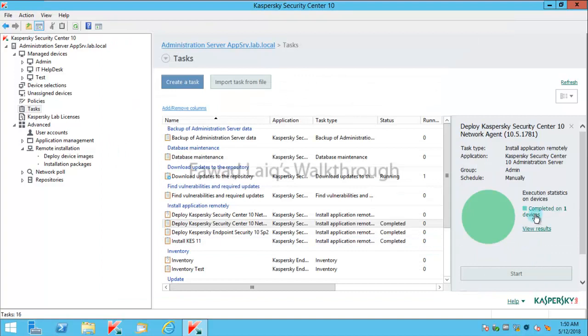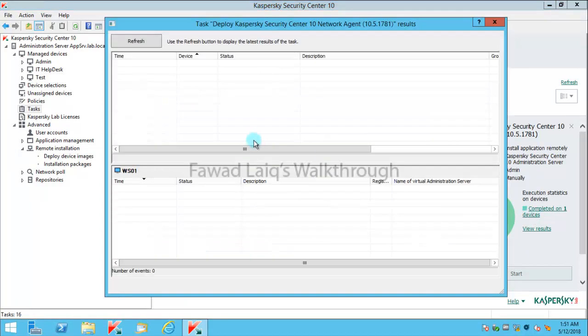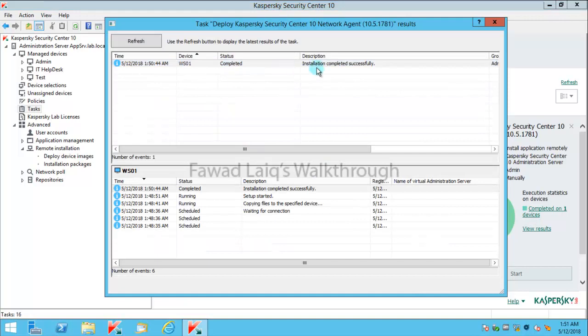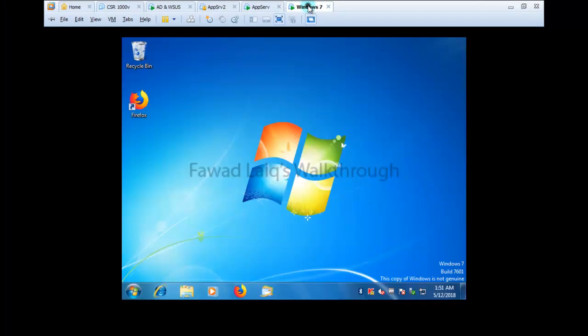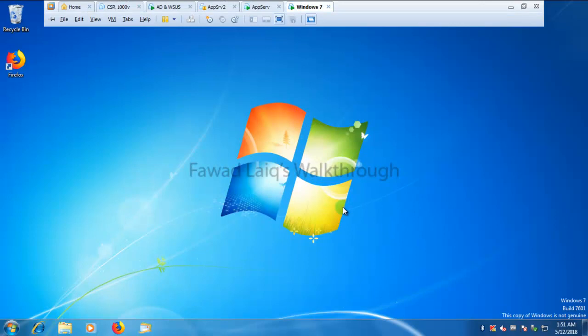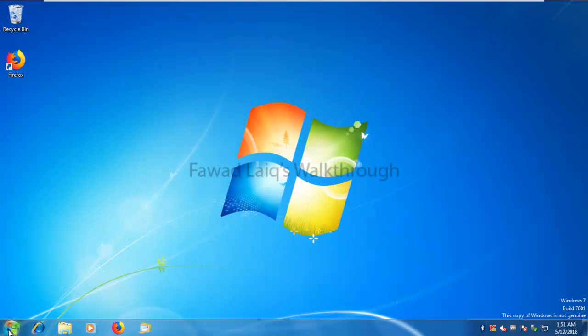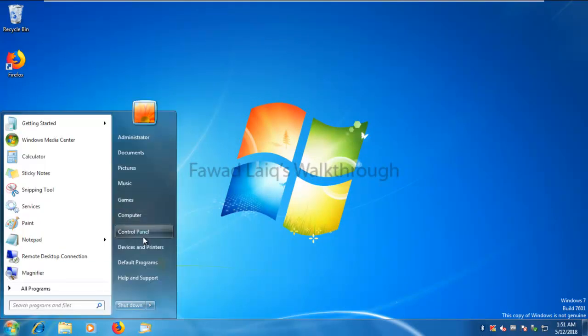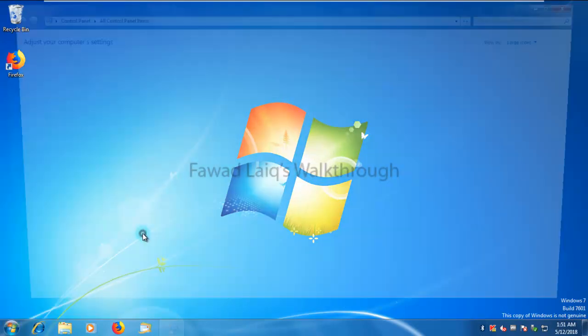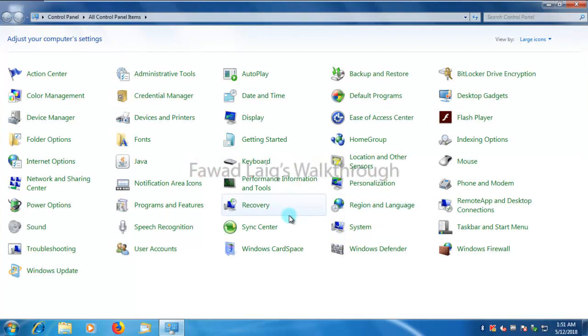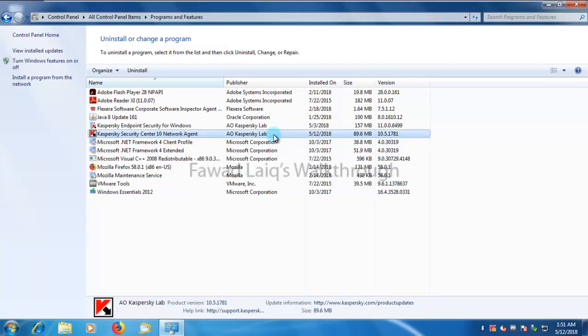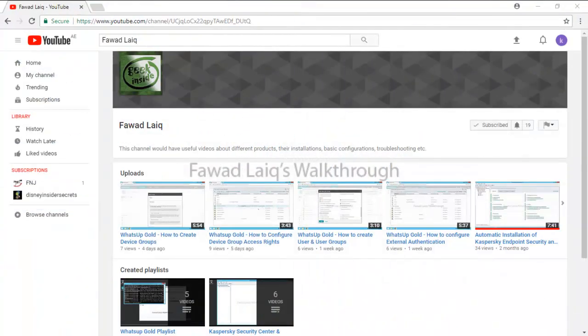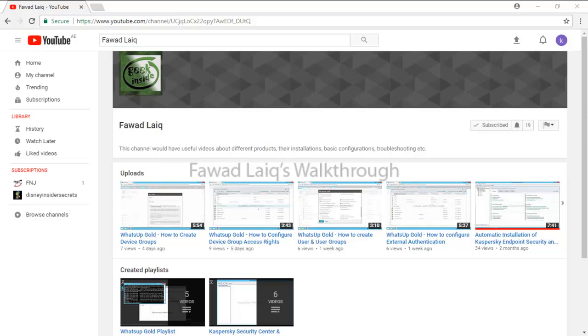If you look over here, my task is completed on this machine. What I'm going to do is go over here and verify installation. If you look over here, now my Kaspersky Security Center 10 network agent version is 10.5.1781. Thank you so much for watching Fawad Laiq's walkthrough videos. Please comment, subscribe to my channel, and let me know if you need to know more about any of the products I am talking about.